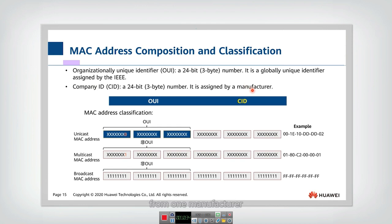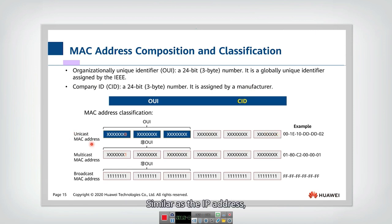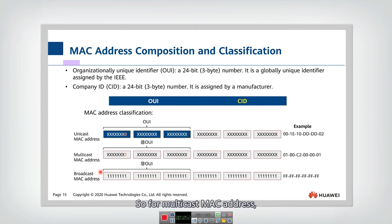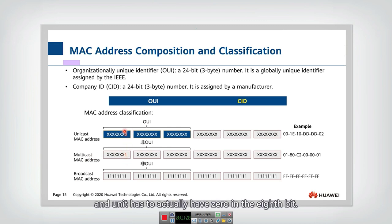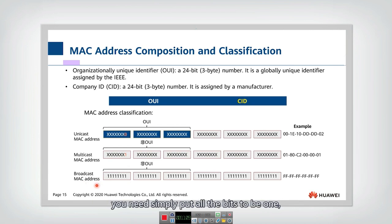The second part is called the CID, which is the company-assigned ID allocated by the manufacturer. So network interface cards from the same manufacturer share the same OUI but have different CIDs. That is for unicast MAC addresses. Similar to IP addresses, MAC addresses also support multicast and broadcast. For a multicast MAC address, the eighth bit is set to one; for unicast, the eighth bit is zero; and for broadcast, all bits are set to one.